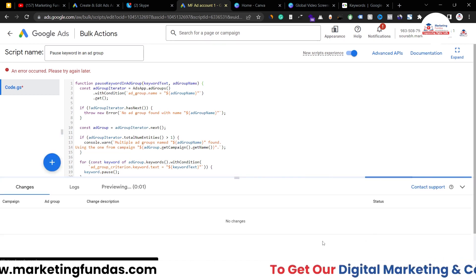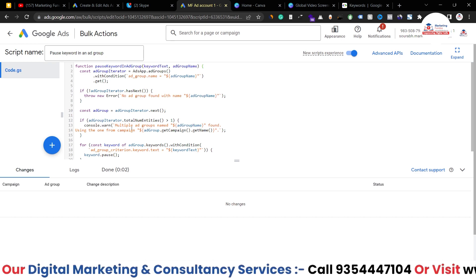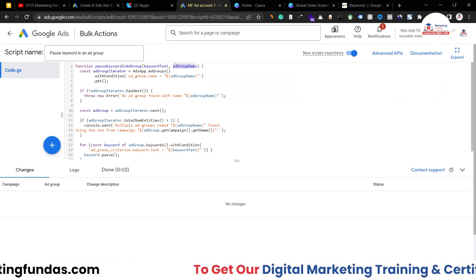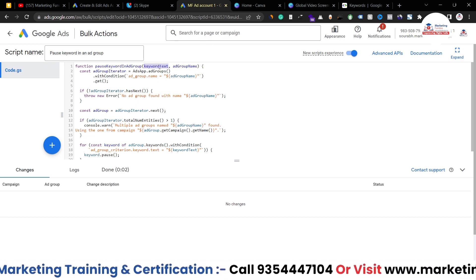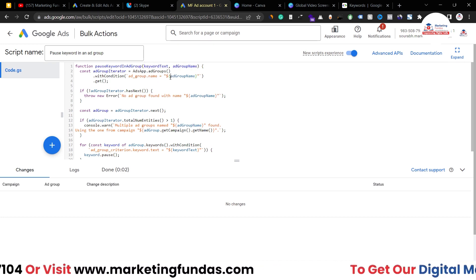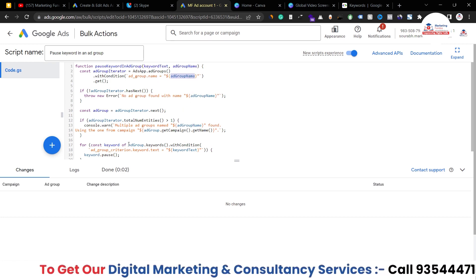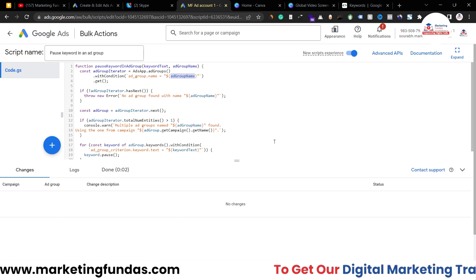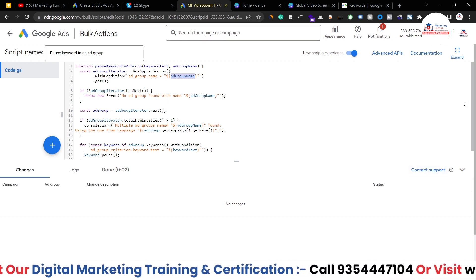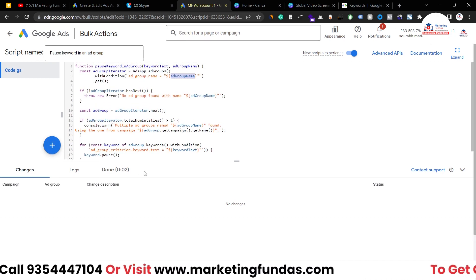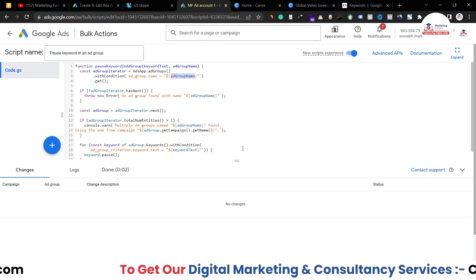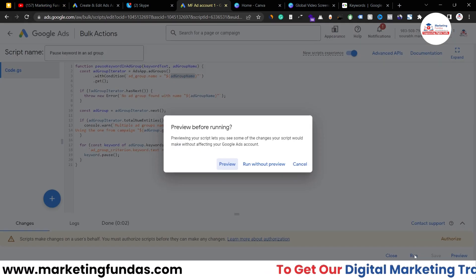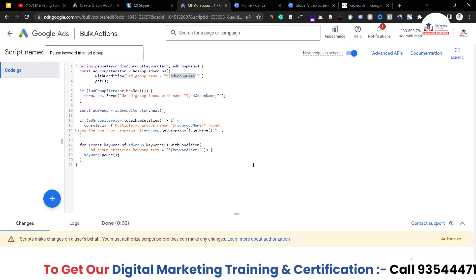If you click preview you won't be able to see results because there are no real details in the template — this is just a template code. You have to add your own details according to your campaign and account. For example, here you add the keyword, here the ad group name, and so on. That's how you customize the template so this code can work for your account. For now I'm just showing the process, so I'm clicking 'Run' and 'Run without preview' so it gets saved.